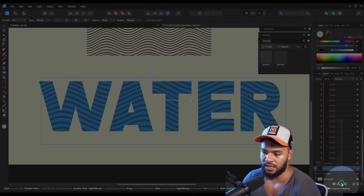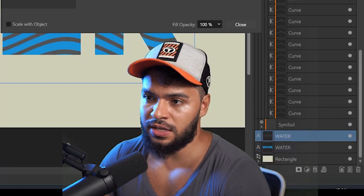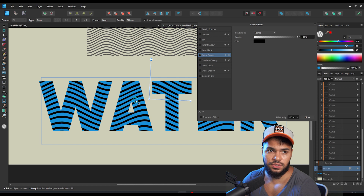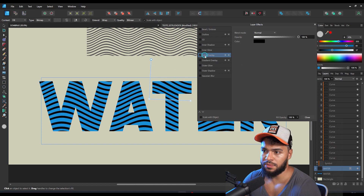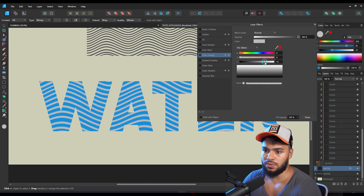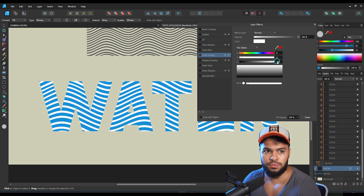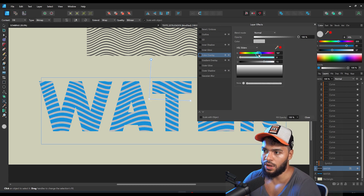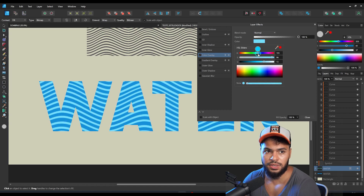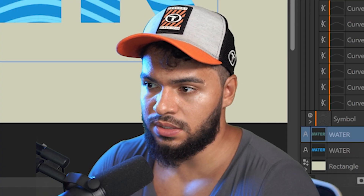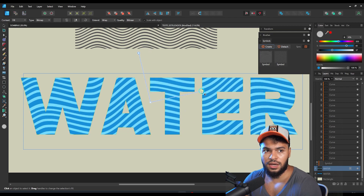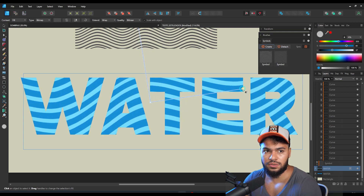Go to Layer Effects, then Color Overlay. As you can see, there's a black result. I want to change this to white — it's going to look like this. If you go to a more blue area, it's going to make something really nice.